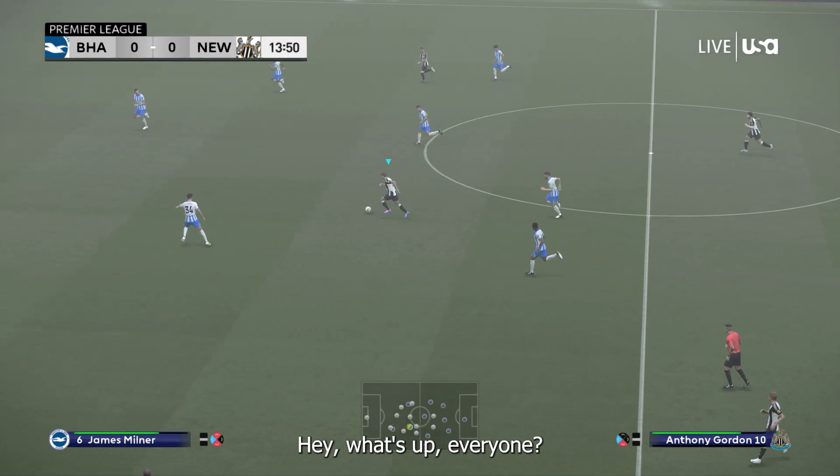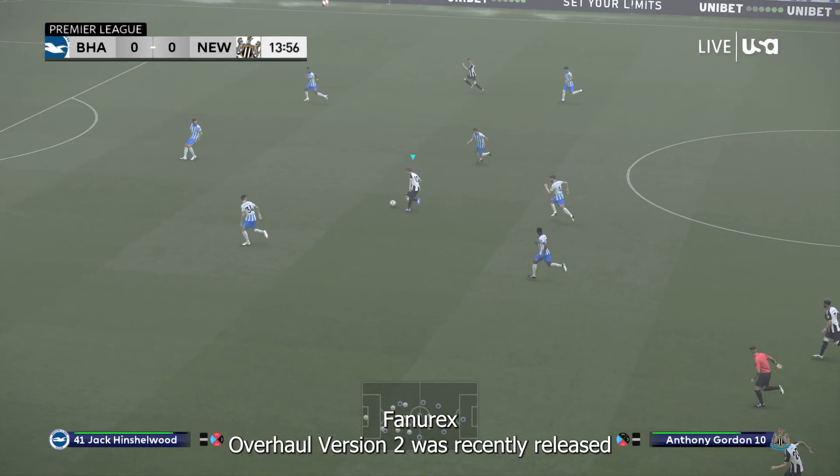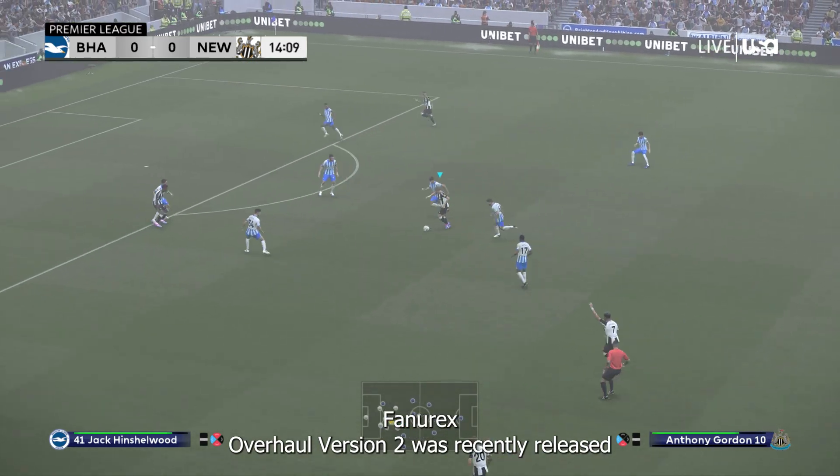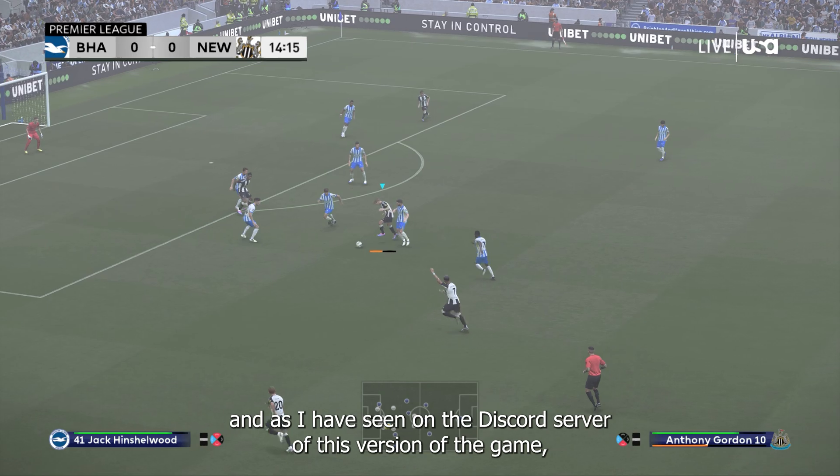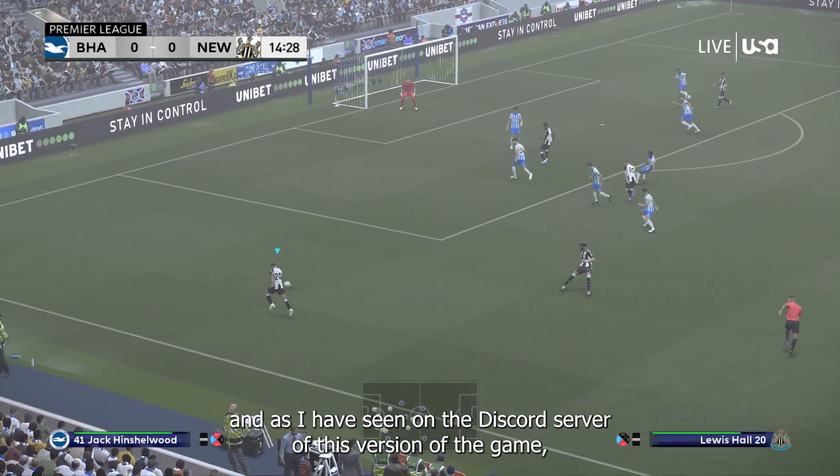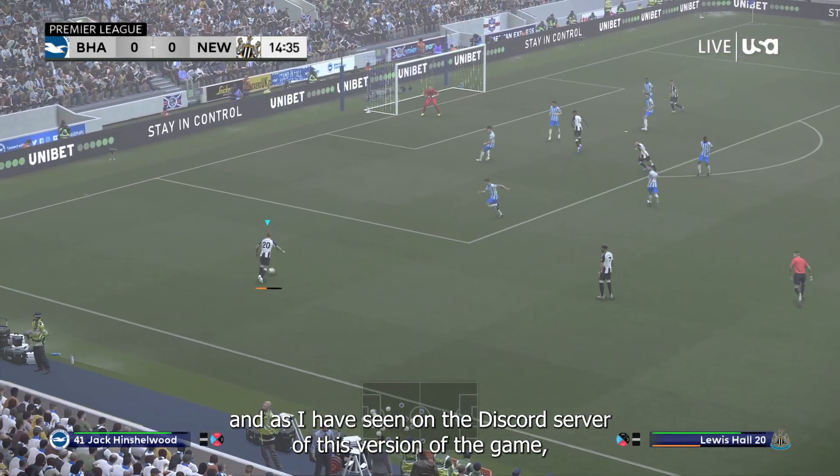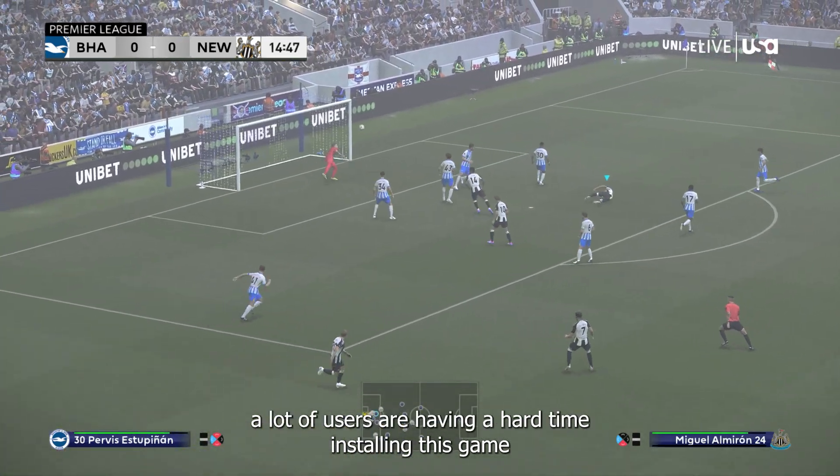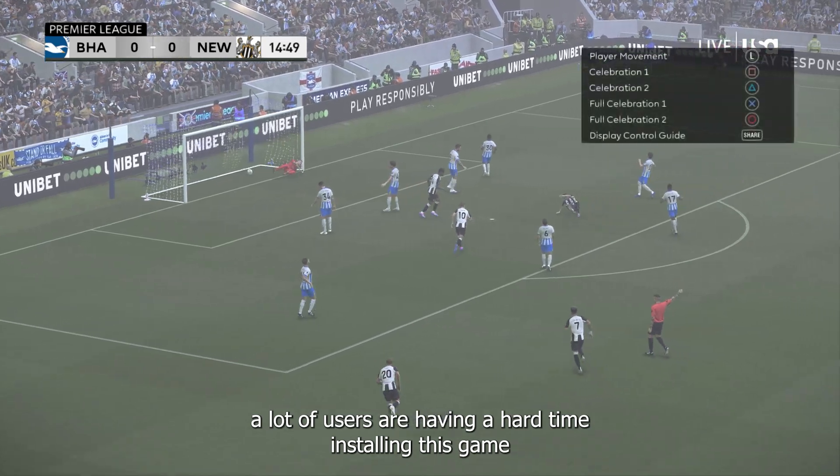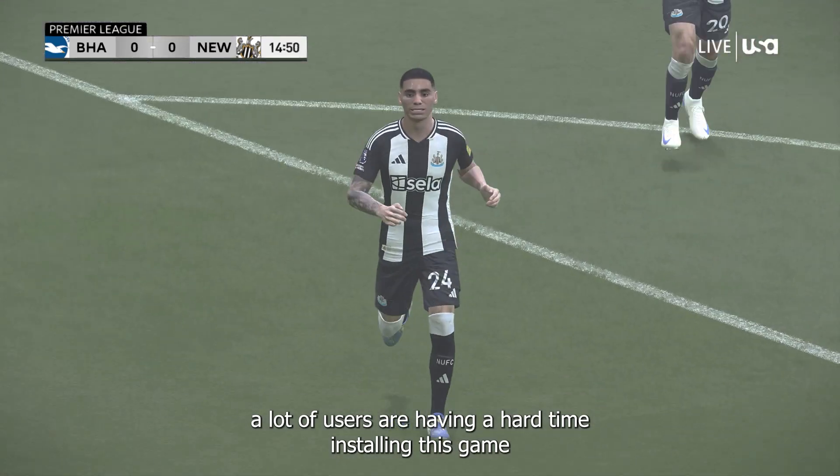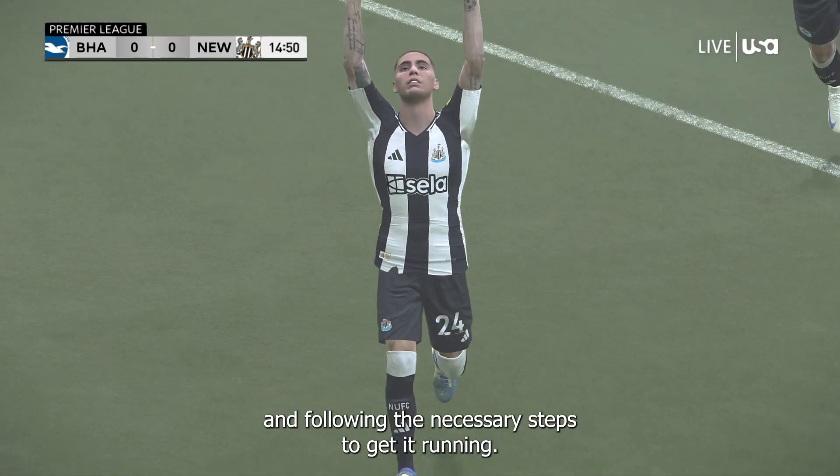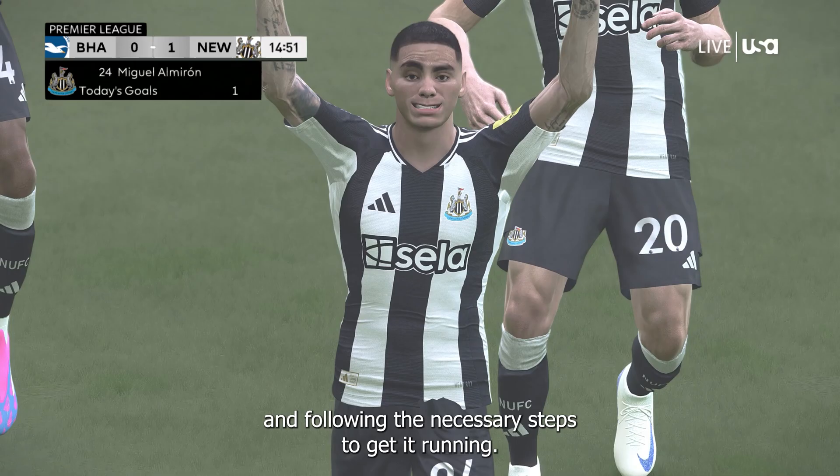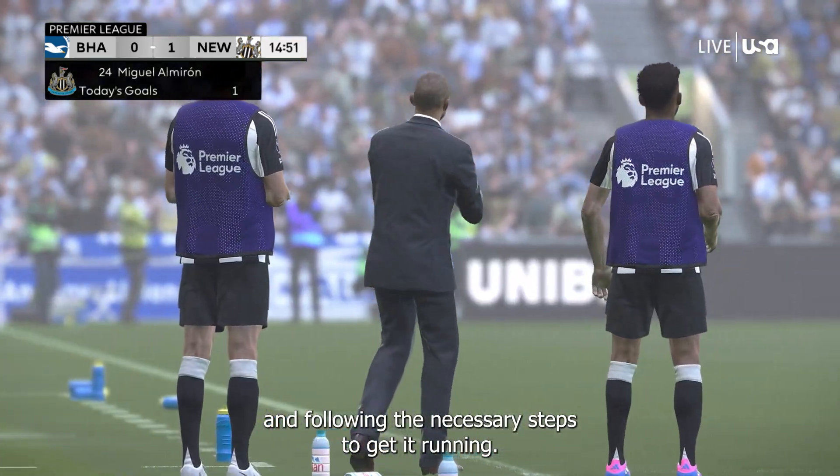Hey, what's up everyone? FuneRX Overhaul version 2 was recently released. And as I have seen on the Discord server of this version of the game, a lot of users are having a hard time installing this game and following the necessary steps to get it running.